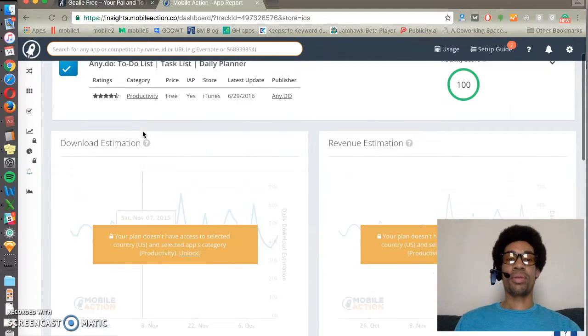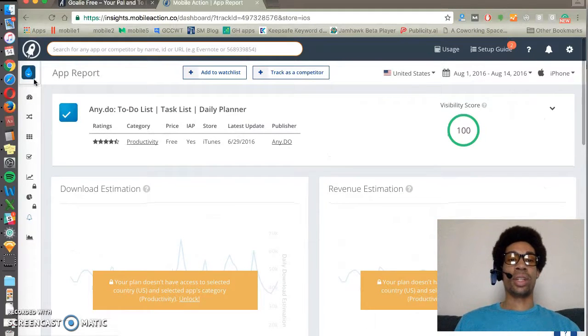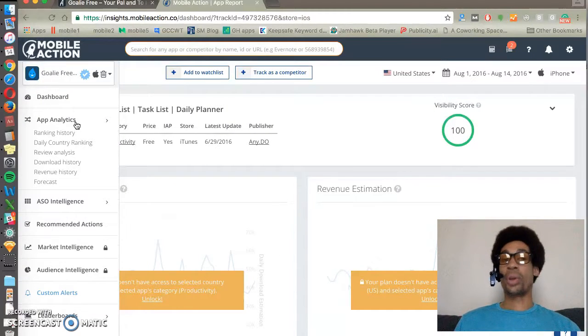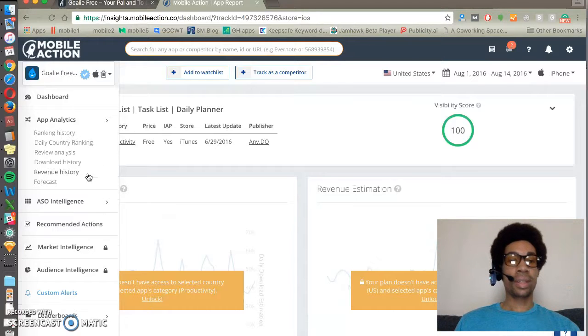Other useful features that MobileAction includes are App Analytics, which shows you your app's ranking and downloads.